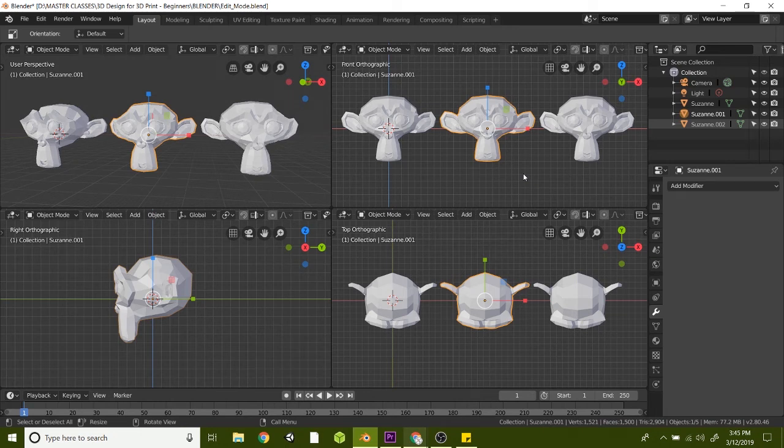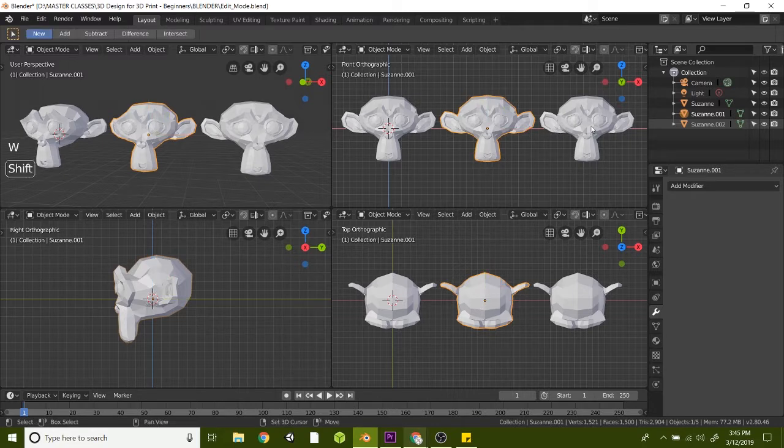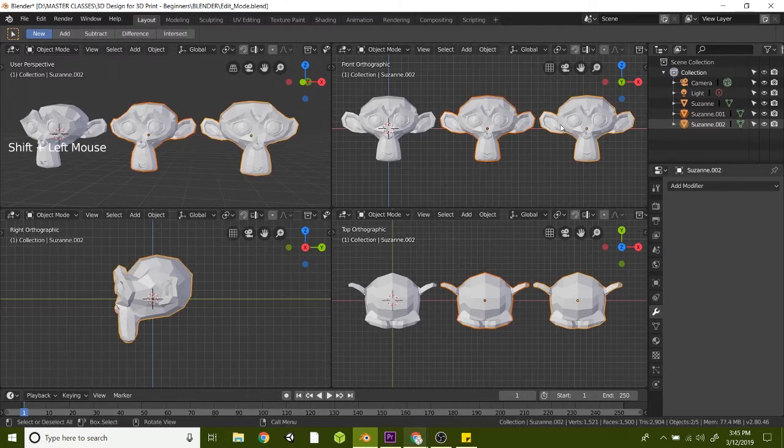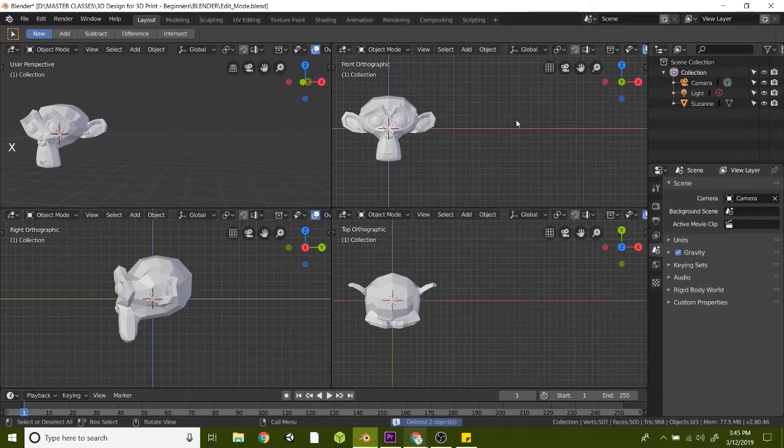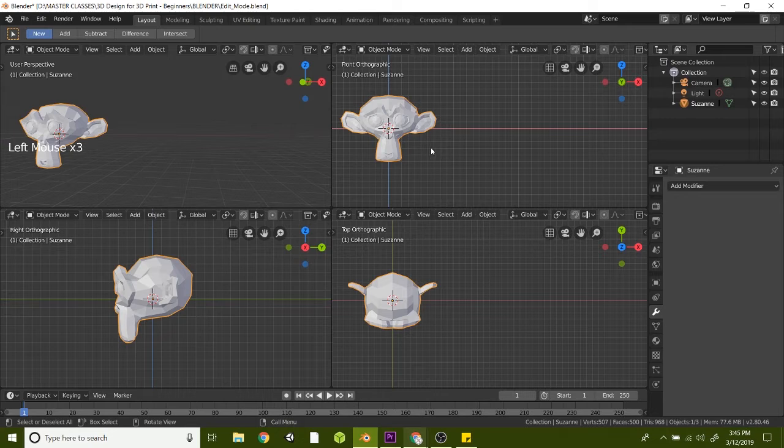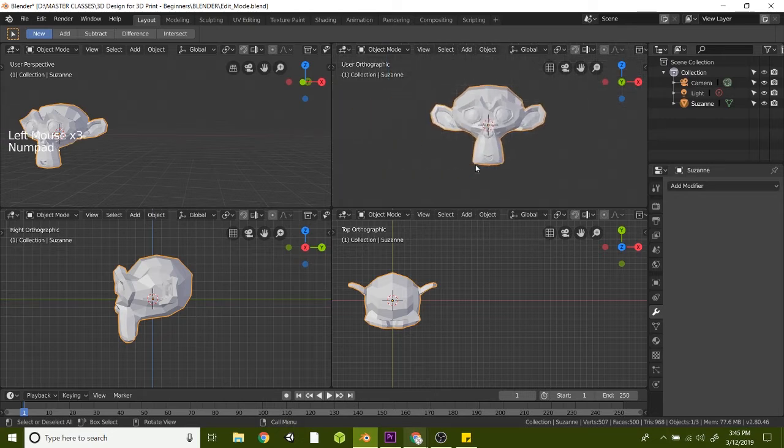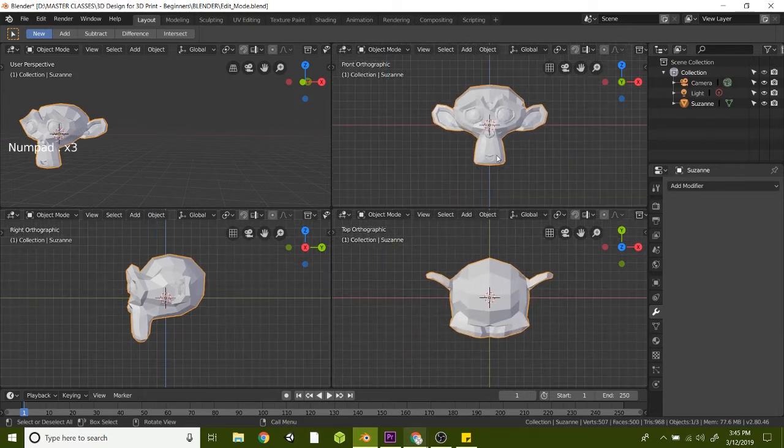In this lesson, we're going to dive a little bit deeper into edit mode. Let's get rid of these extra Susannes here. I'm just going to hit W on the keyboard and then hold Shift to select the third Susanne, and then hit X to delete. Go ahead and select the original Susanne and hit period three times to frame these up in your view.